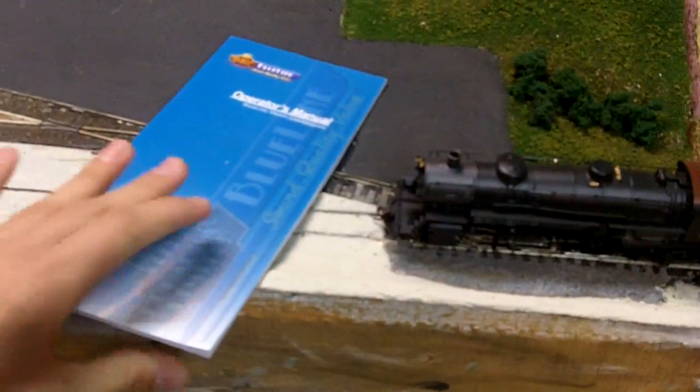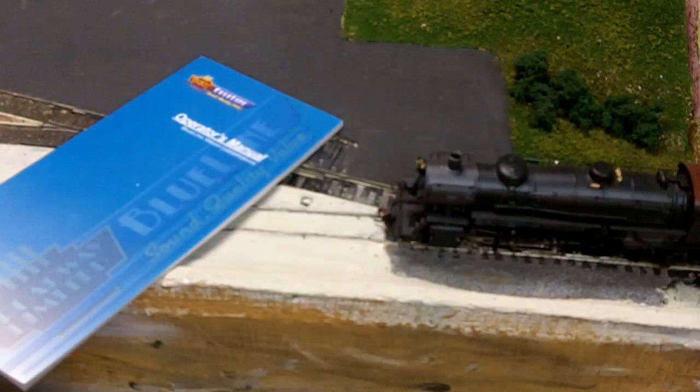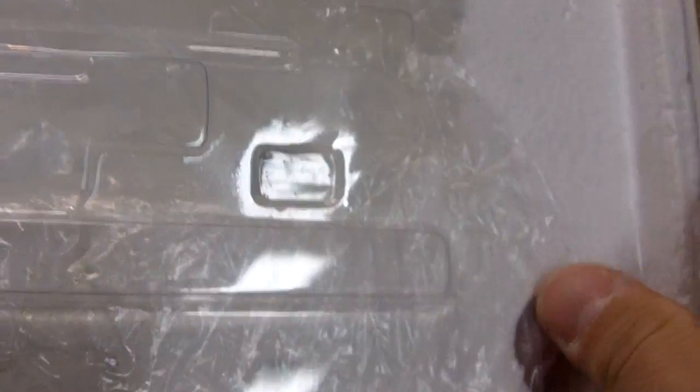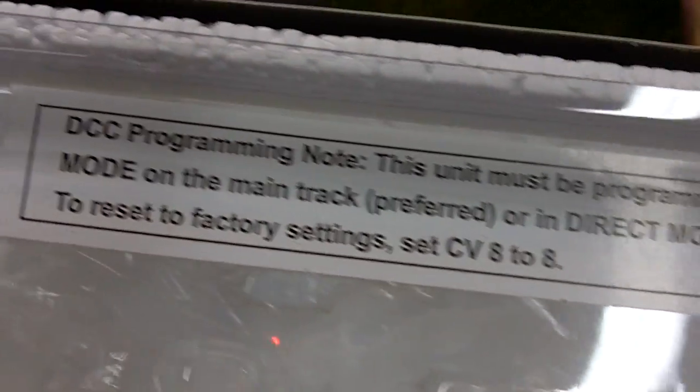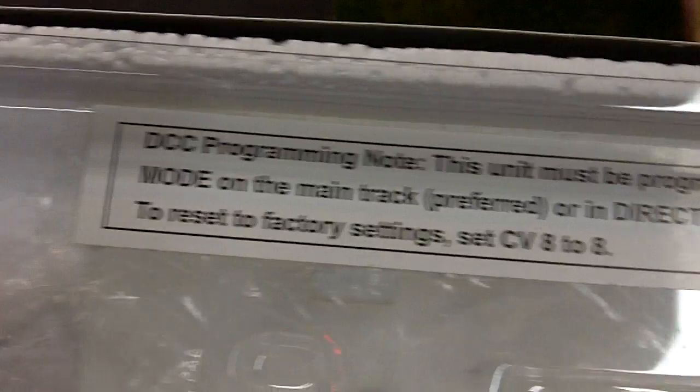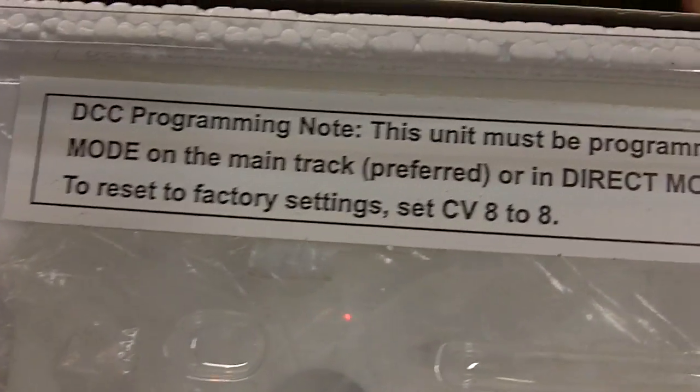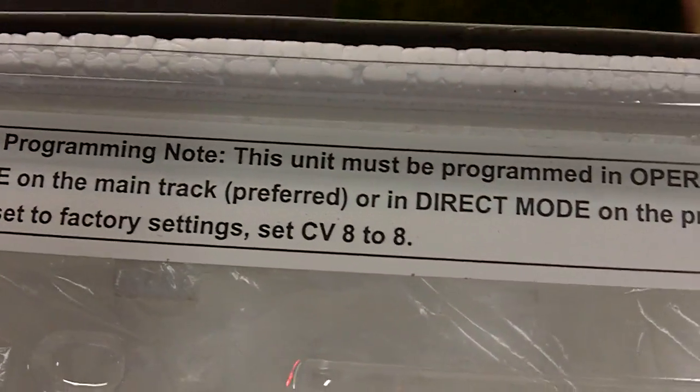So first off, if you're using a Broadway Limited locomotive, check in the box. There will usually be information. You might want to read that. It wants it to be programmed in operations mode, which on the Zephyr is listed as ops mode.